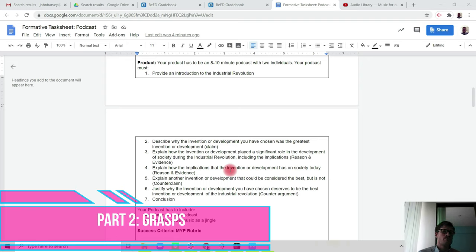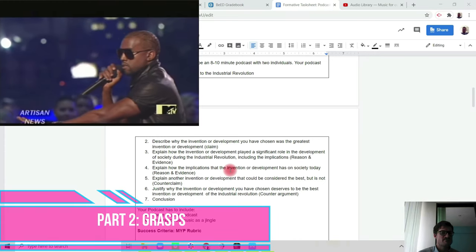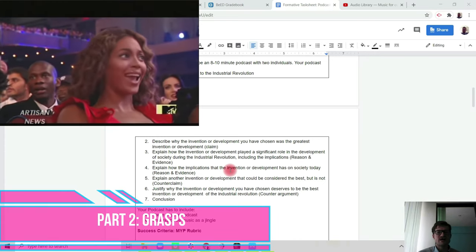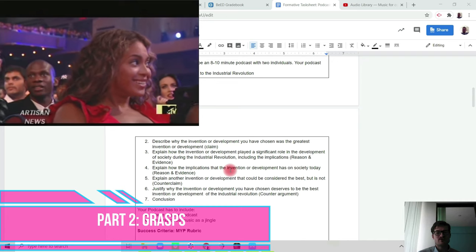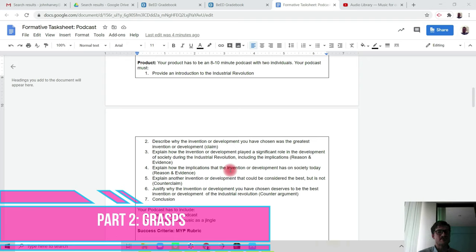You must describe why the invention or development that you have researched was the greatest invention or development of all time, basically. You need to explain how the invention or development played a significant role in the development of society during the Industrial Revolution, including the implications. This will give you your reasons and evidence to support your claim.